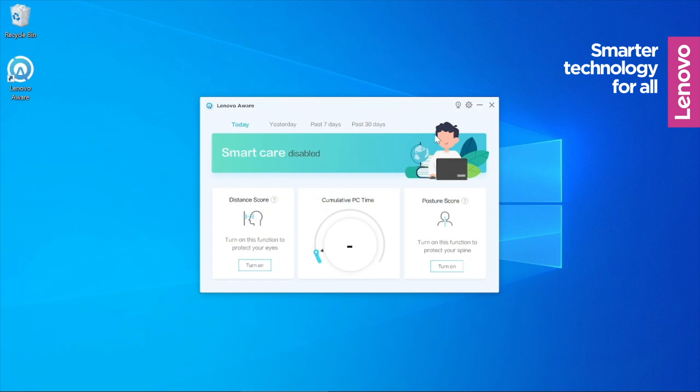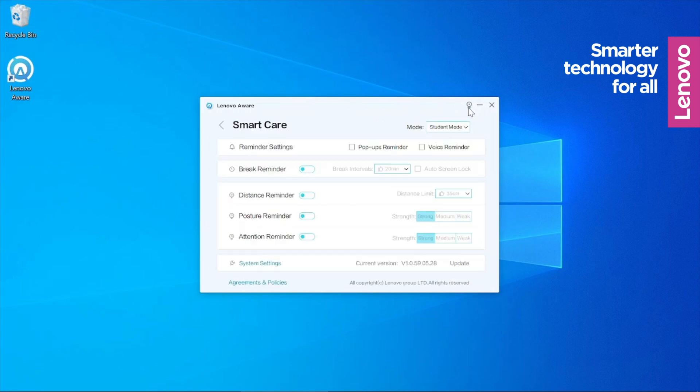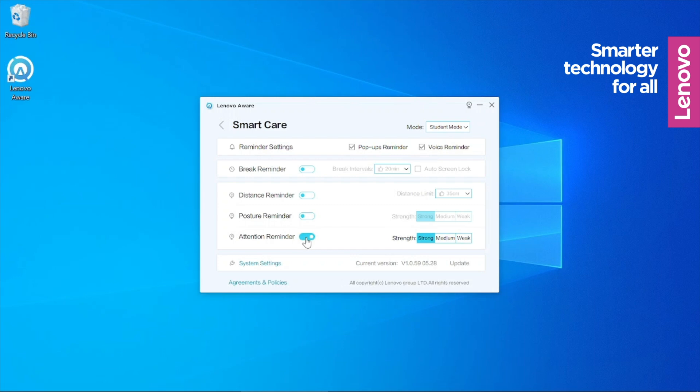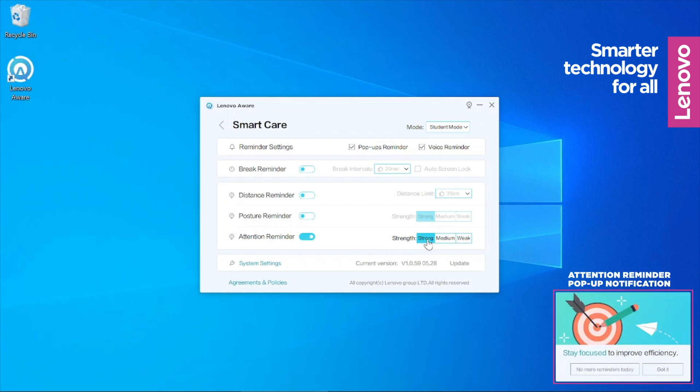If you have chosen to activate the attention reminder, it will prompt your child to stay focused on the task at hand if it detects that they are distracted or looking away from the screen.